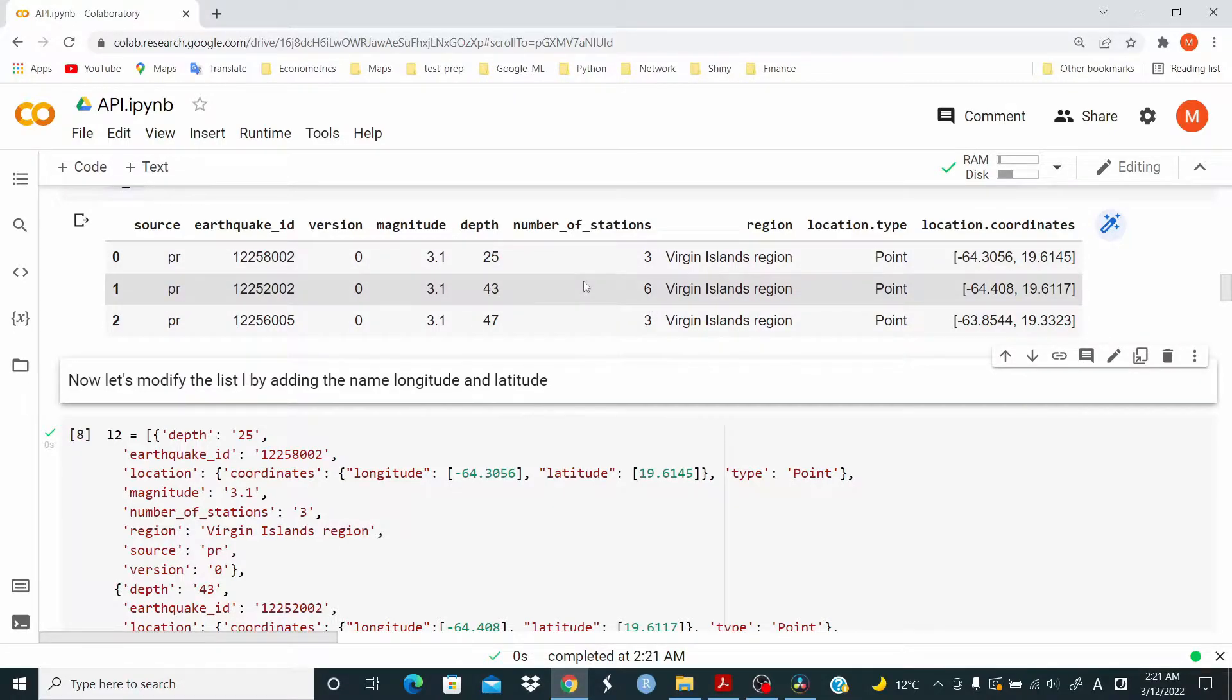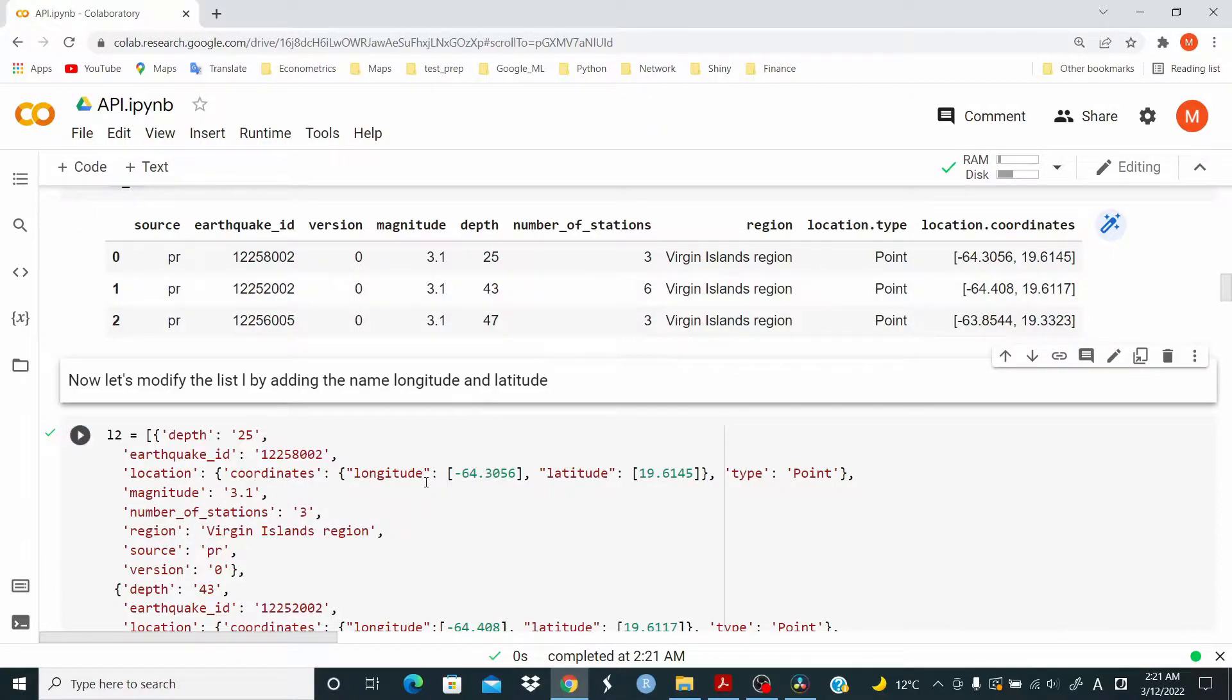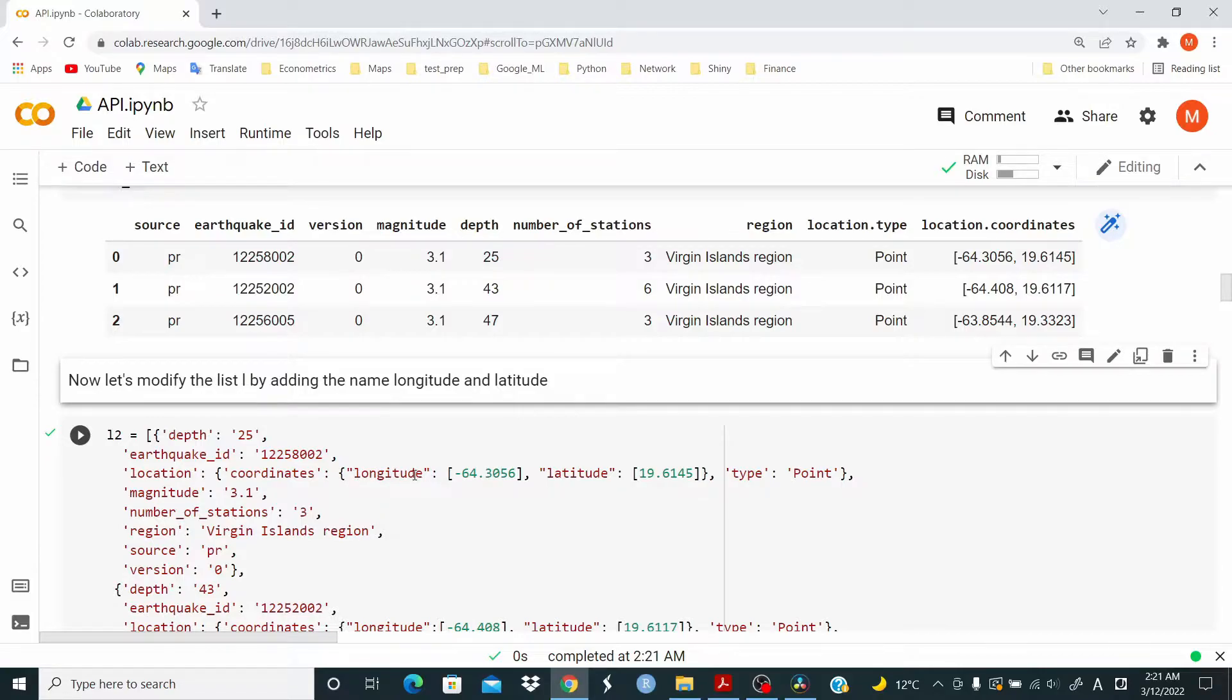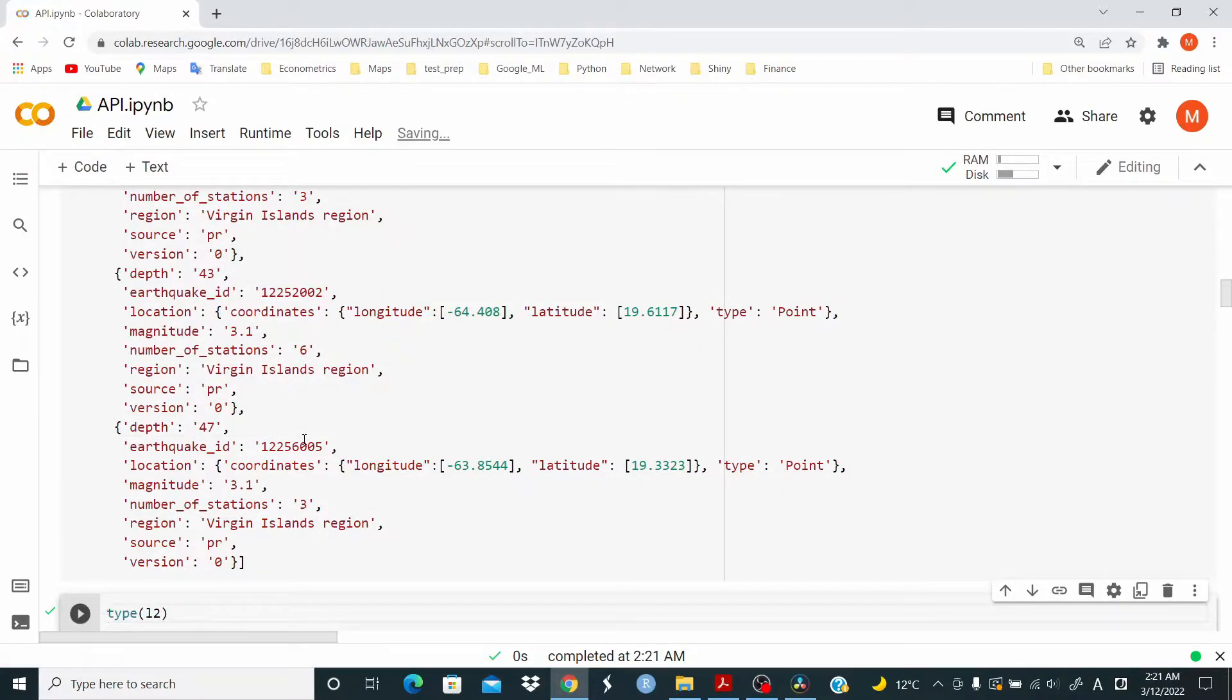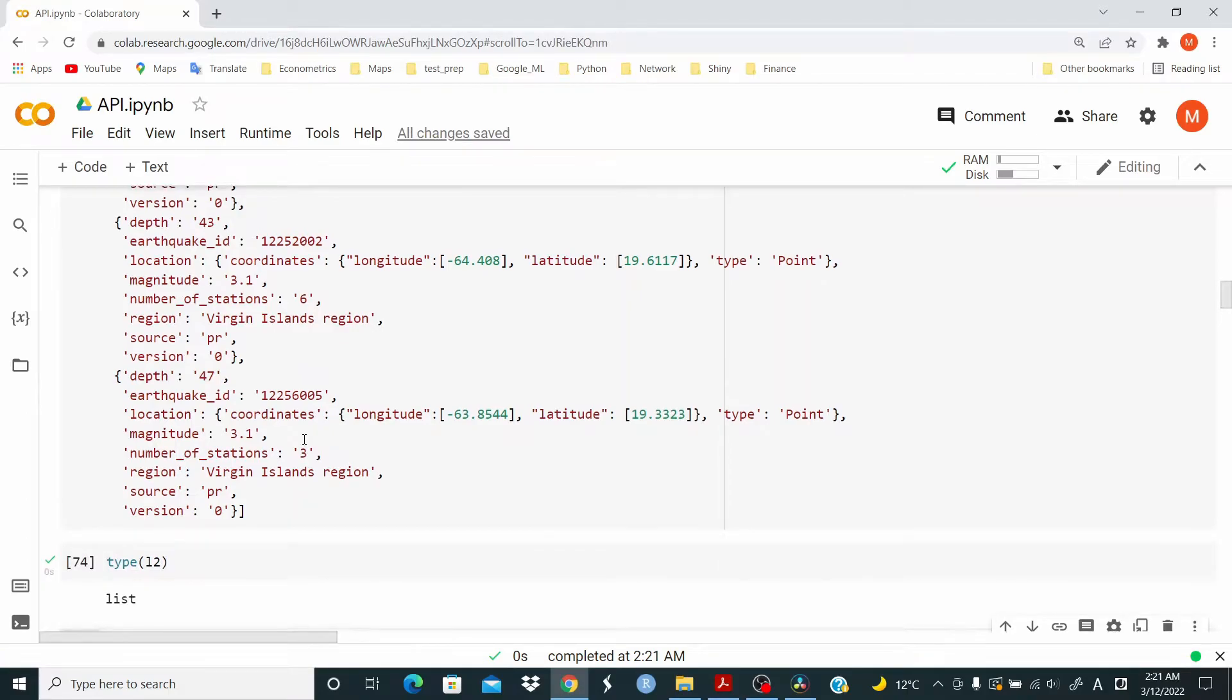So from now on, I'm going to mess with this L object. So now, for example, in this L2, I'm adding longitude and latitude here. We check the object. Is it still a list?